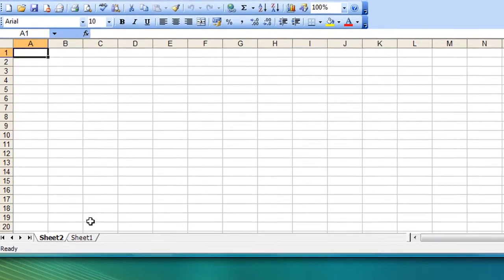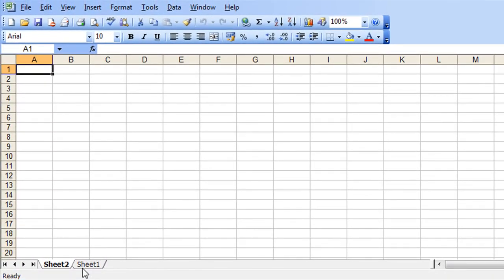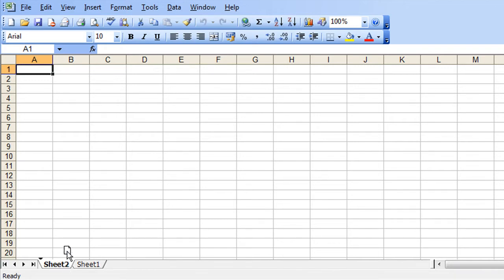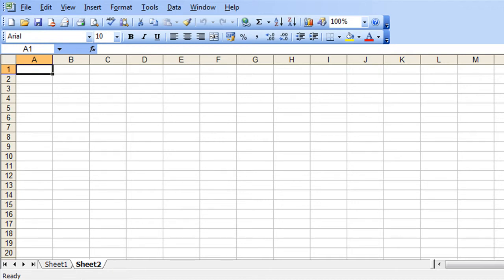So sheet 2 has moved to the left of sheet 1 here but I can move that back if I want to by simply clicking and dragging. Now you'll see when I click on the sheet tab I get this small page icon next to my mouse pointer and a small black marker there indicating where the worksheet will be dropped. So simply drag it to the right, release the mouse button and sheet 2 now sits to the right of the original.